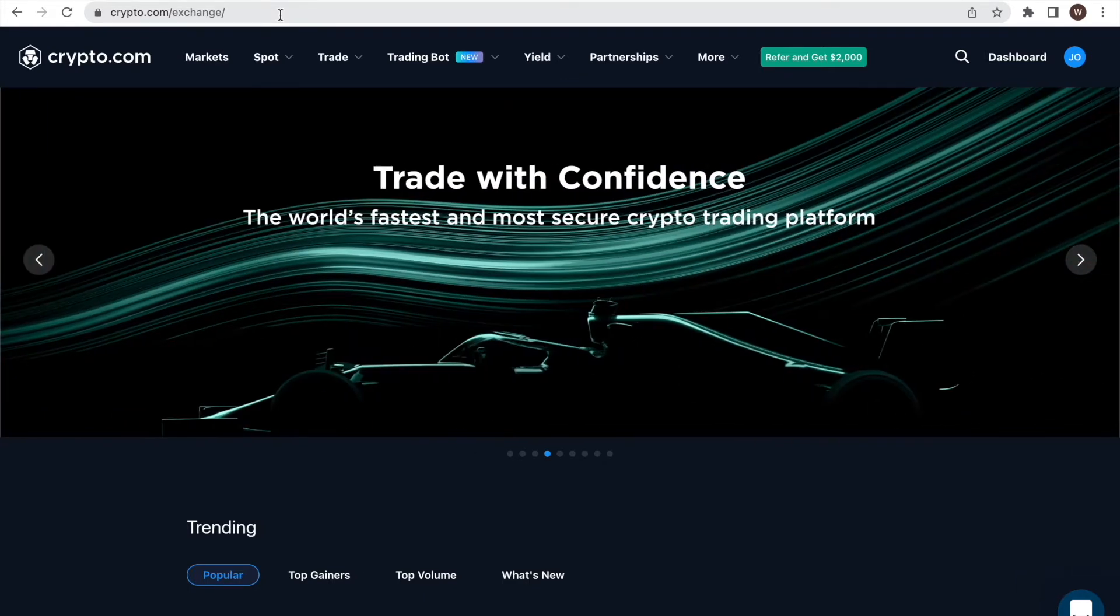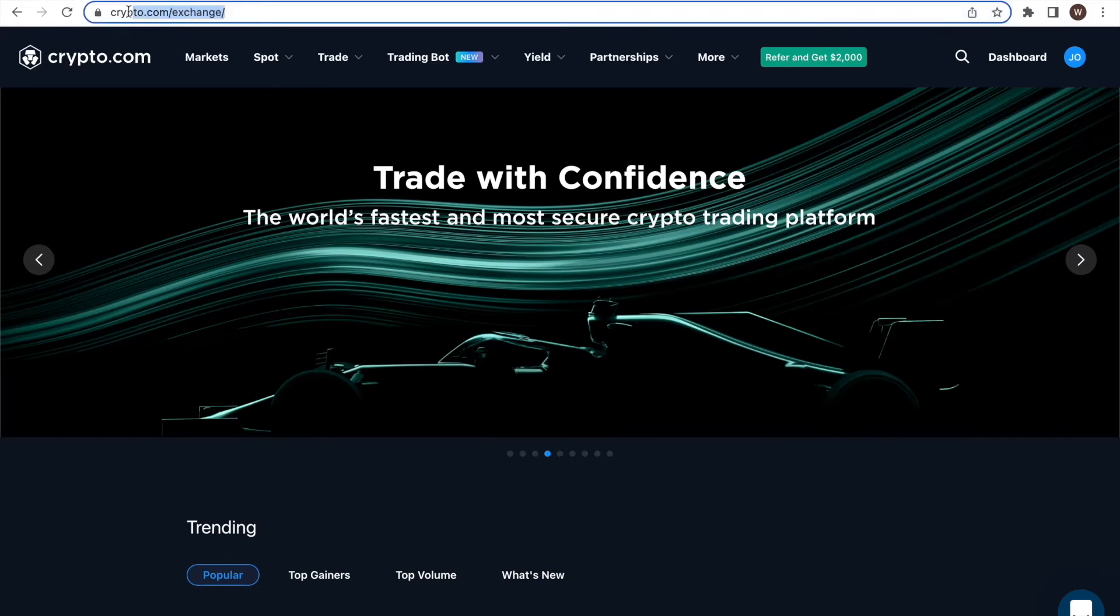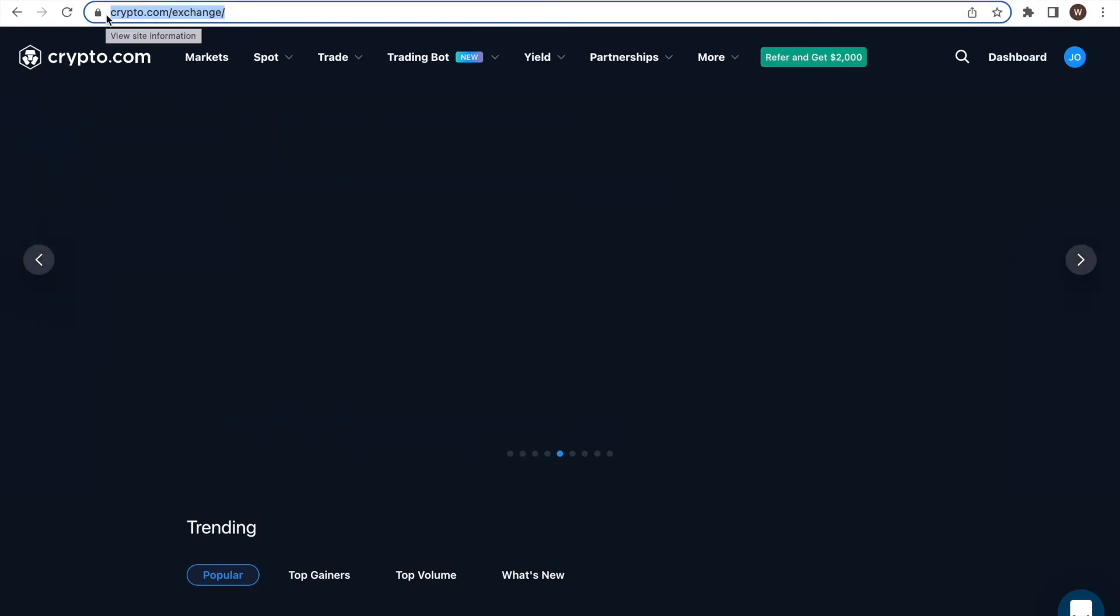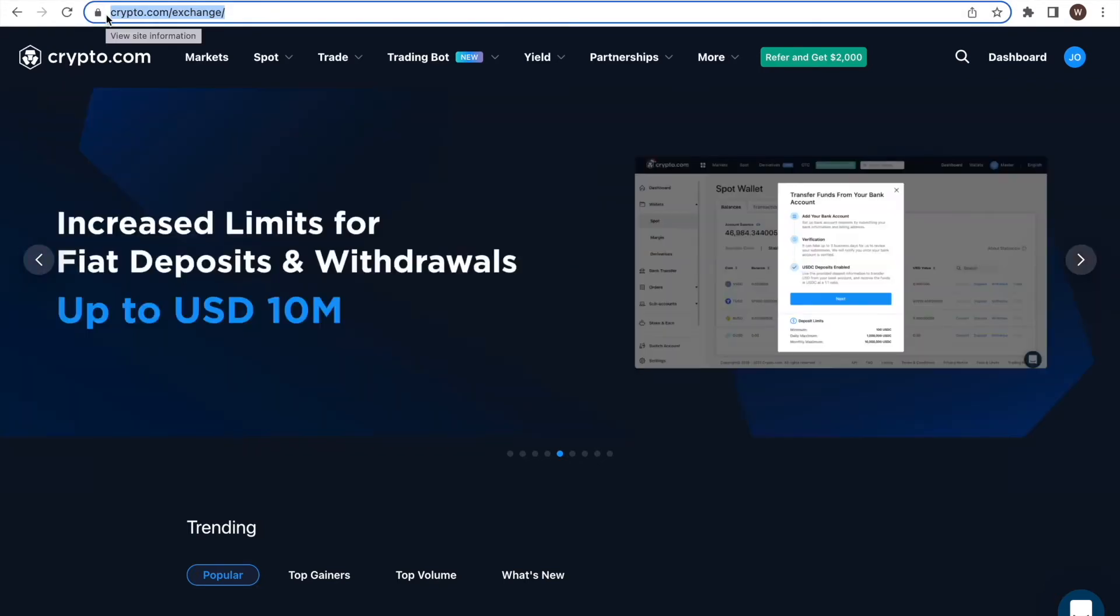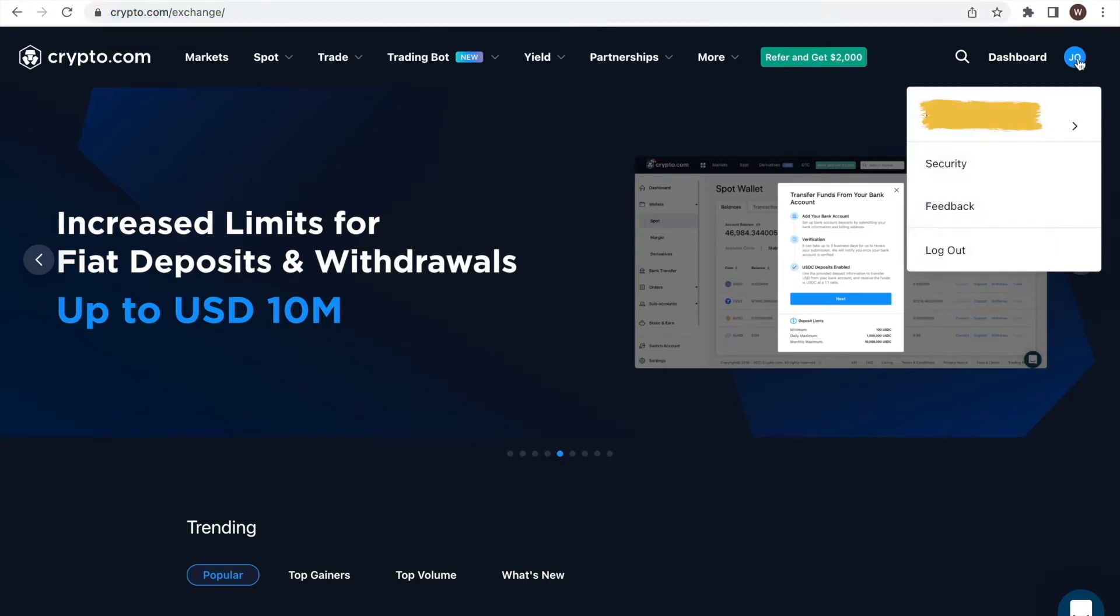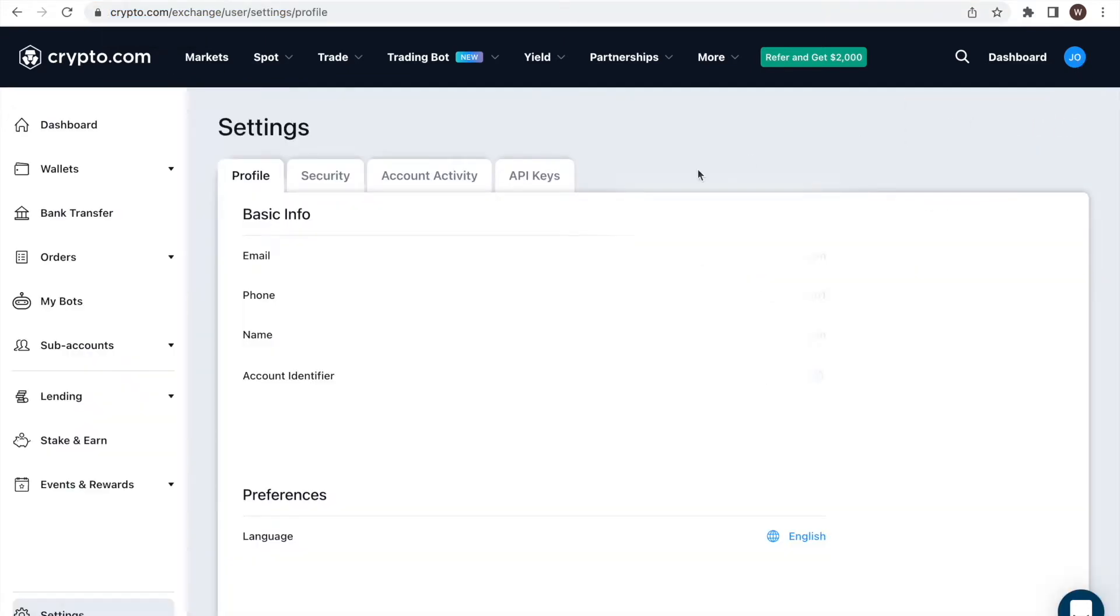First, we log into our Crypto.com account. Here we use the desktop version. As a second step, we click on the user center icon and select profile. When being in the profile page, we look for the API keys field in the upper navigation bar.